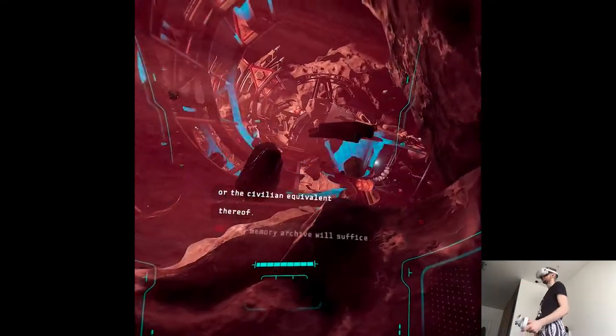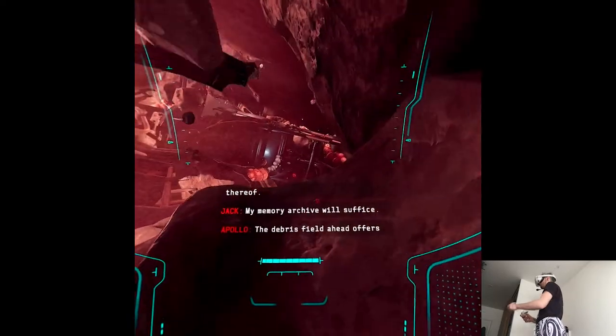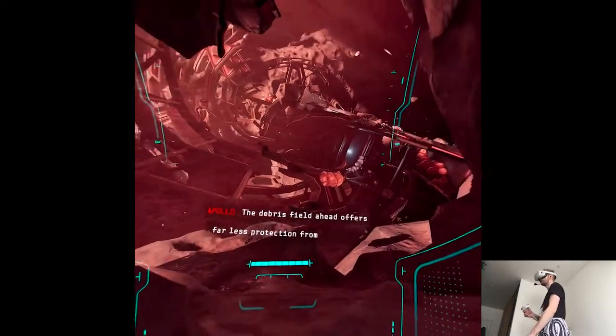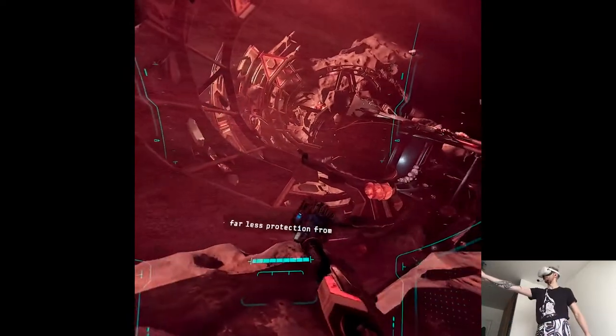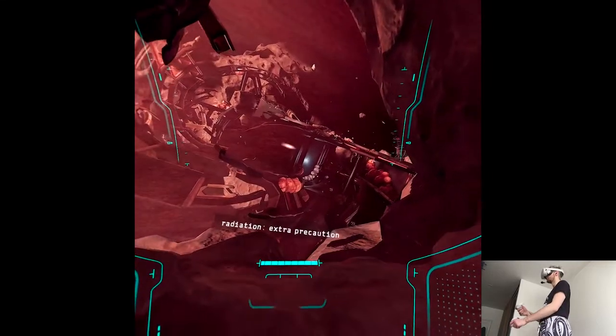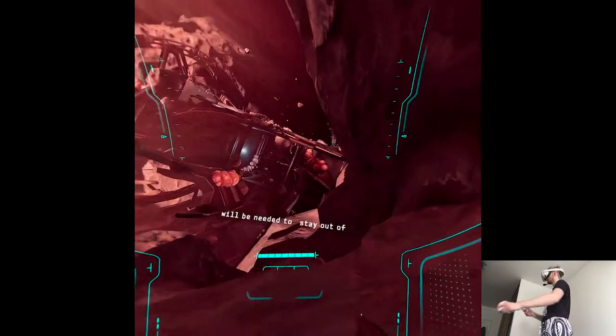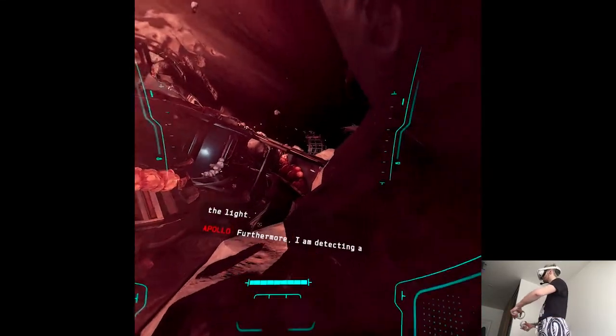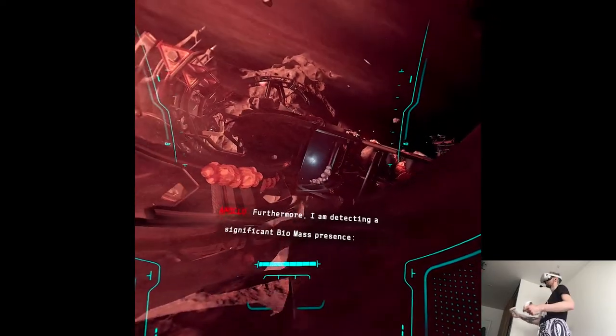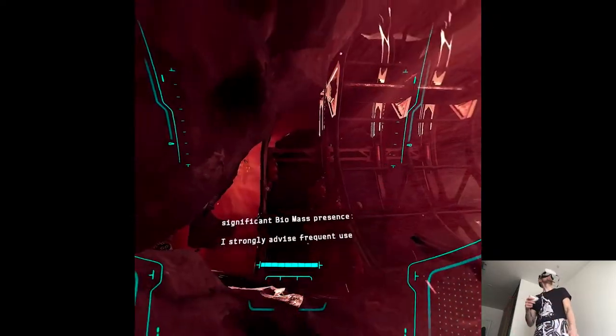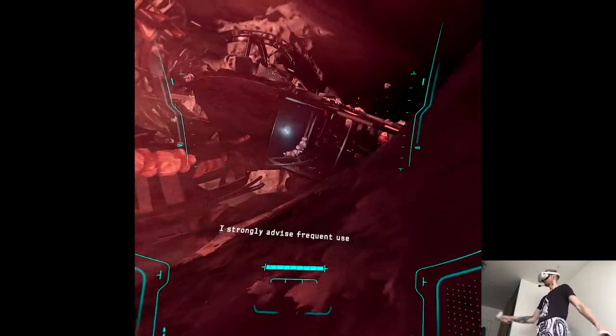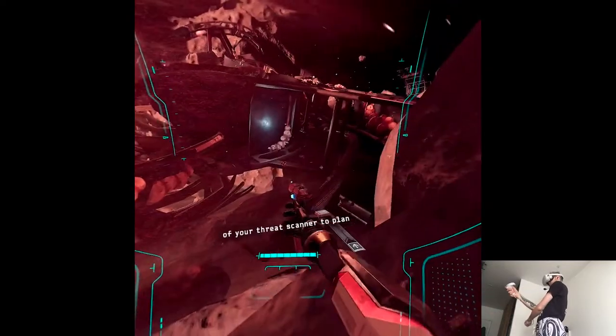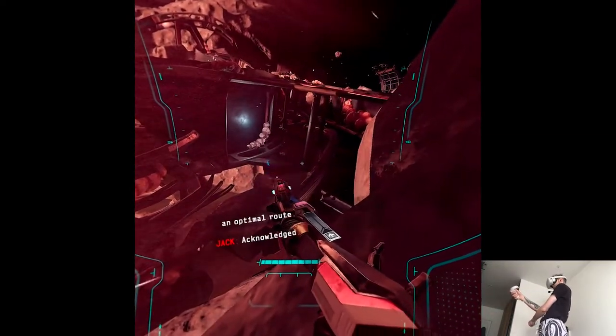My memory archive will suffice. The debris field ahead offers far less protection from radiation. Extra precaution will be needed. Stay out of the light. Furthermore, I am detecting a significant biomass presence. I strongly advise frequent use of your thread scanner to plan an optimal route. Acknowledged.